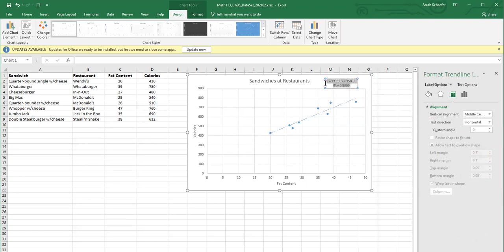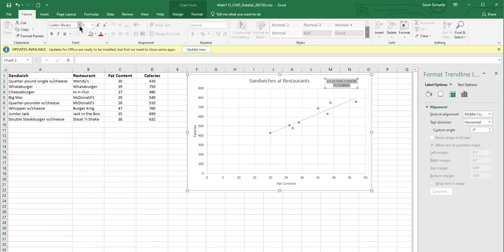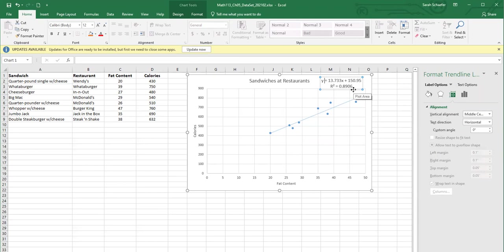Now let's make this a little bit bigger so we can see it. So here is my equation, y equals 13.733x plus 150.95.